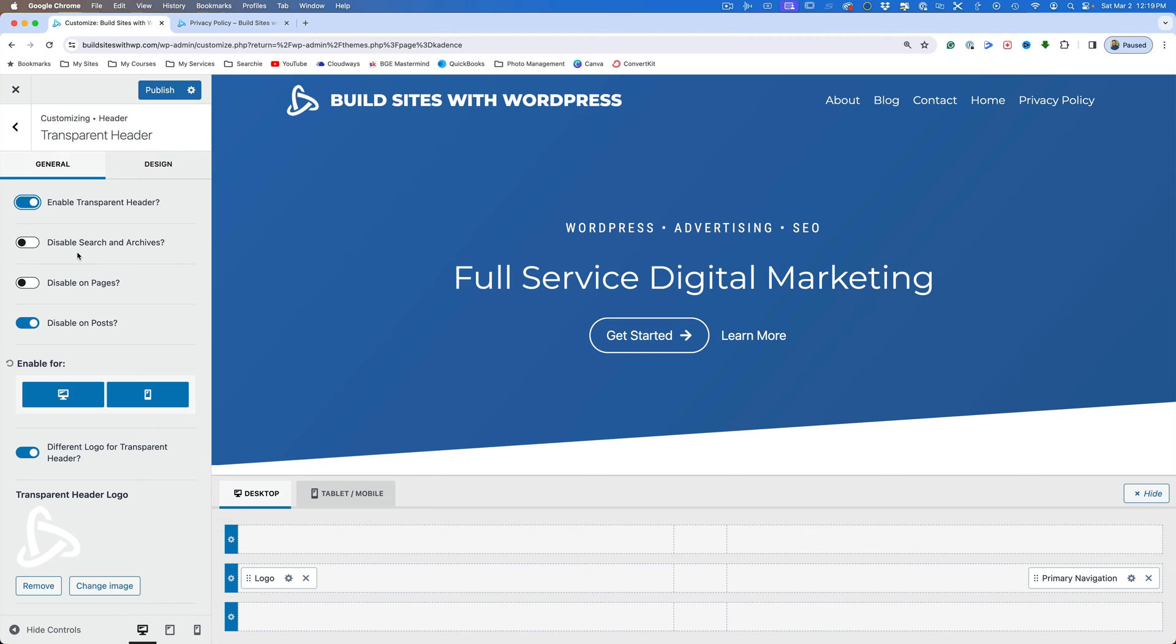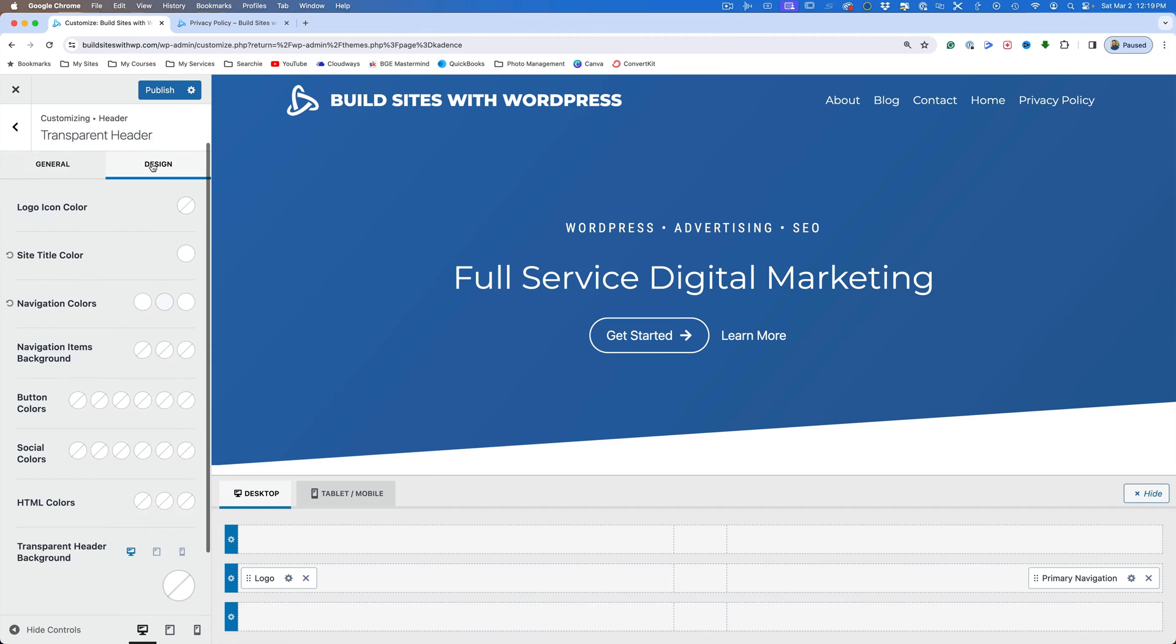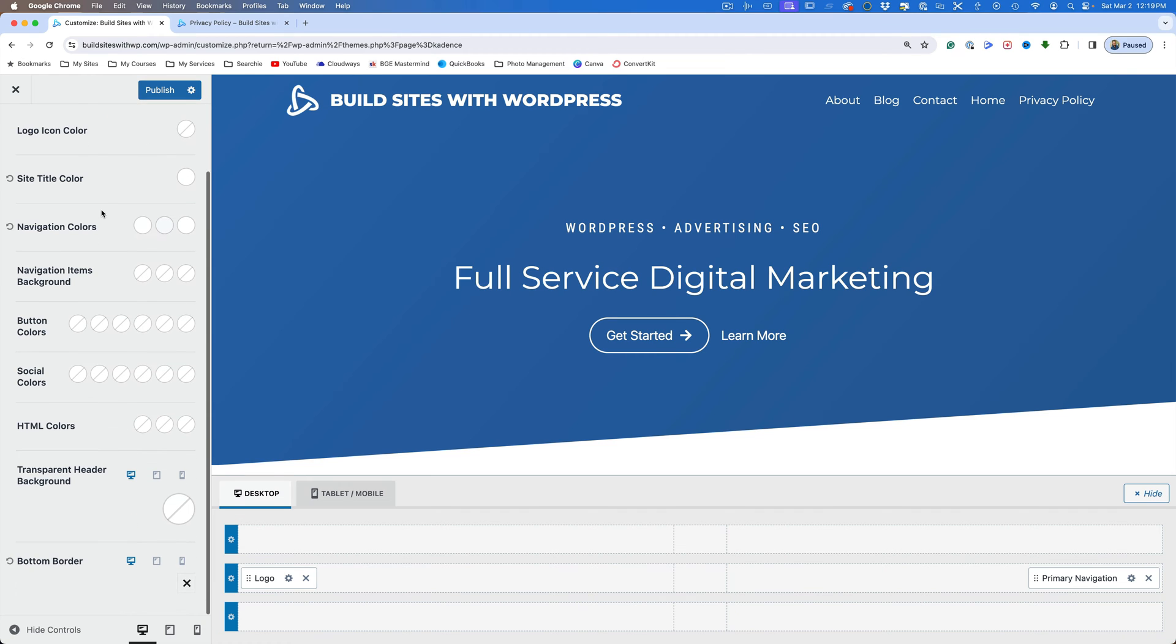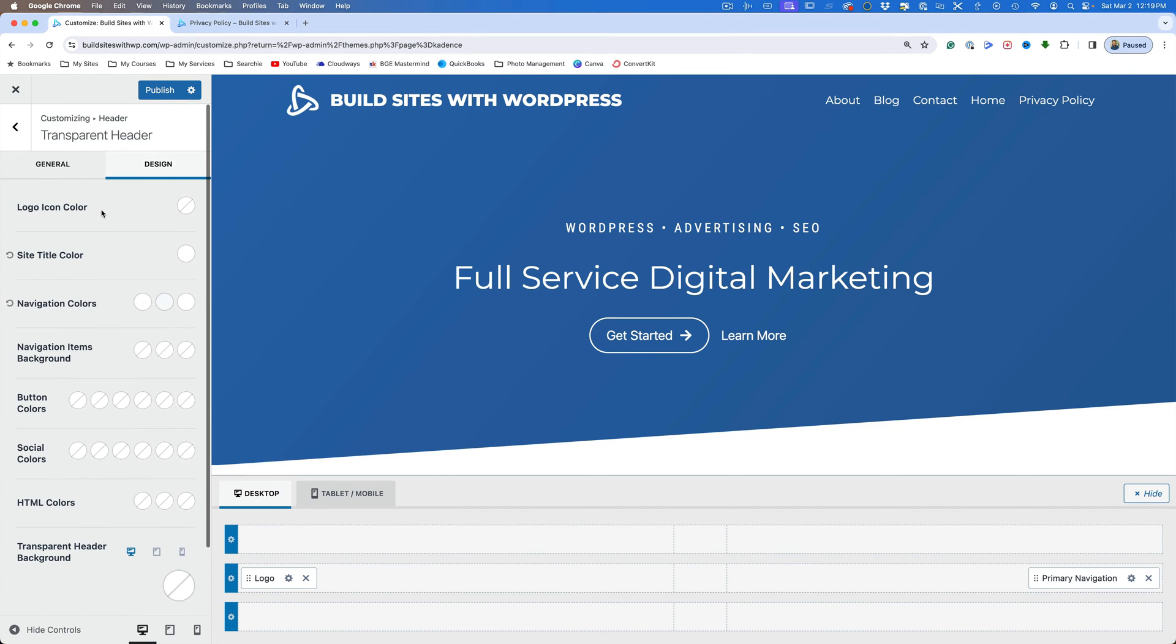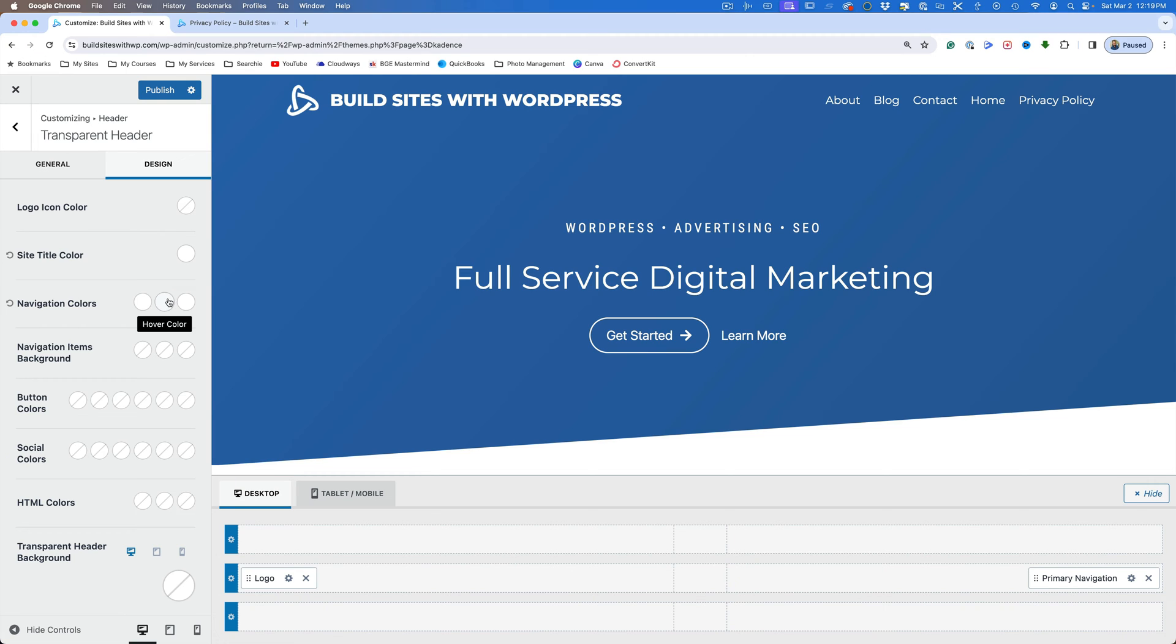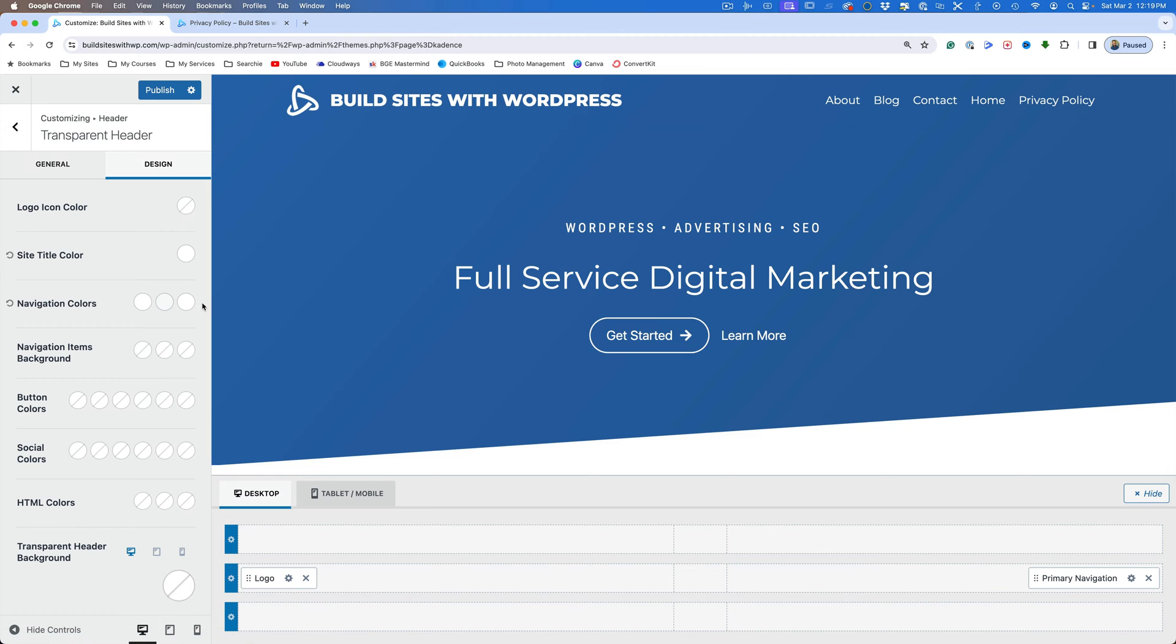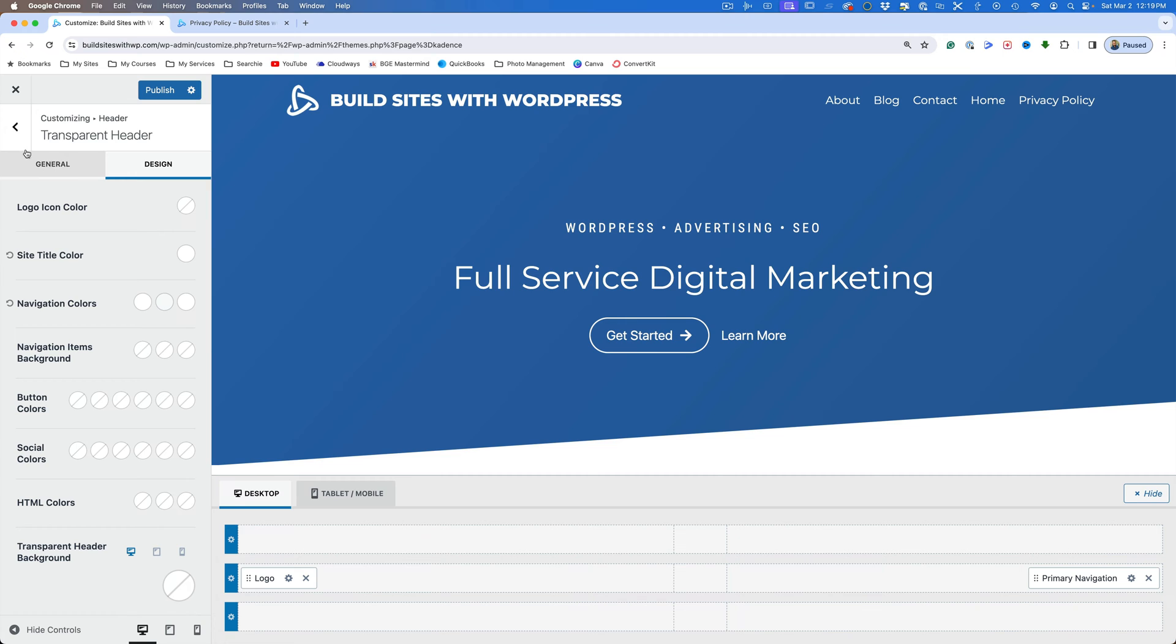And you can also choose these other things. Do you want to use this header or the transparent header on posts or pages or the search archives? For now, we're just going to leave that alone. We can take a look at our design. And these are all the options you have for choosing colors in the site title color. And then the navigation colors are set right here. So the initial color is white. This one, the hover color. If I hover over this, you'll see how that kind of dims a little bit. So that gives us our settings right there. So we're not going to change any of those. We're going to come back over here.